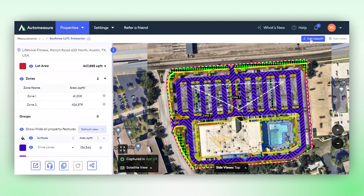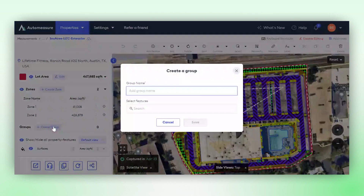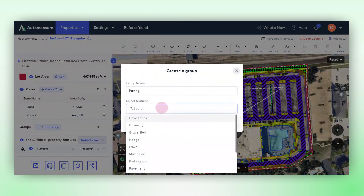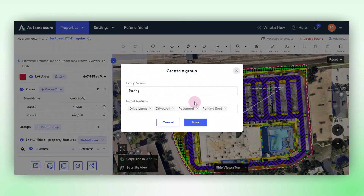First, click on the Edit Takeoff button. Here you'll come across the option to Create Group. Assign a meaningful name to your group. As an example, I'm sorting all the paving-related features, and here I can select the relevant features: drive lanes, driveway, pavement, and parking spot. Once selected, click Save to finalize the creation of your group.